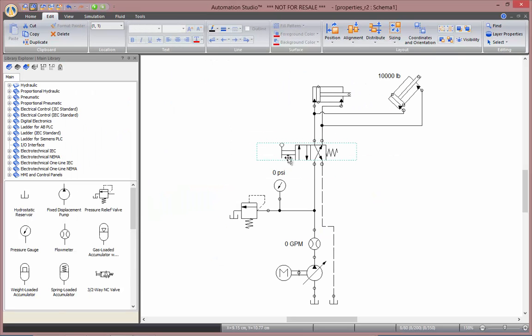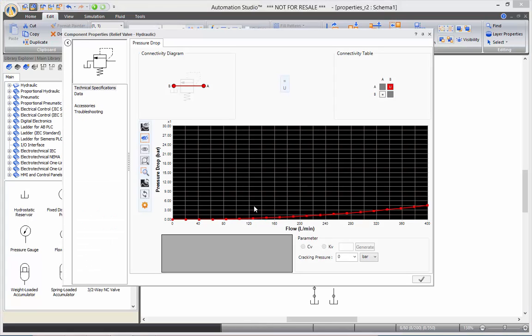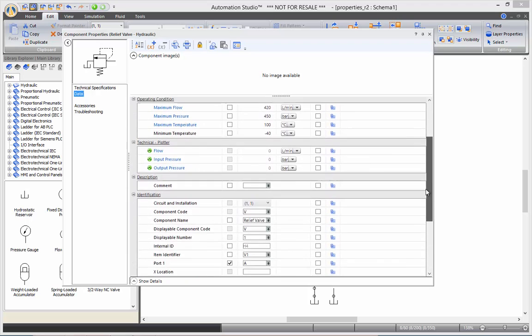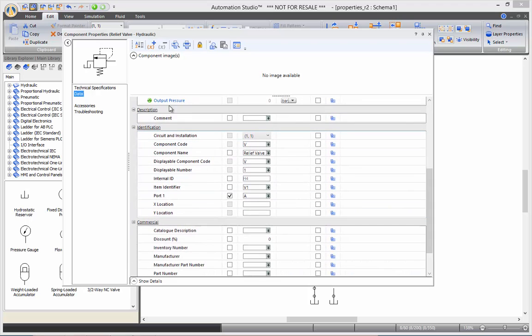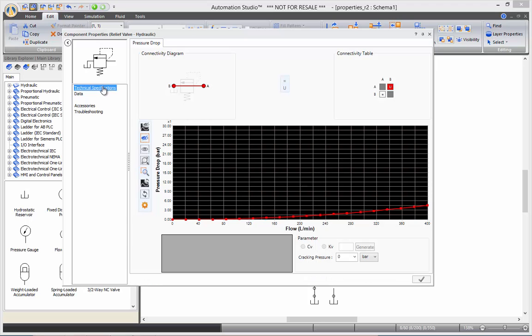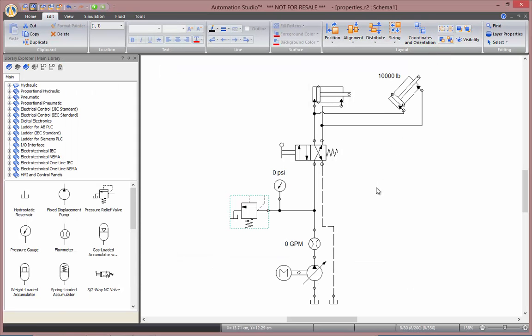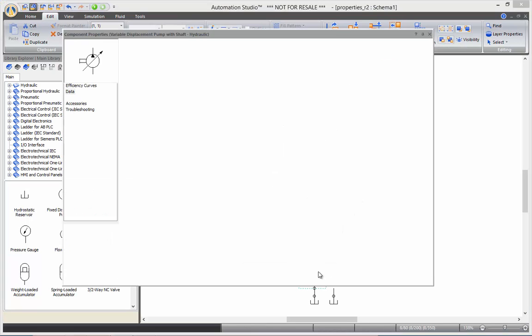If you look at the pressure release valve, here again the datasheet with all the same structure. And in the technical specification, here you can notice we have a pressure drop according to flow curves. So, all the components can be customized to reflect whichever component you have in your trainer.